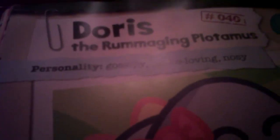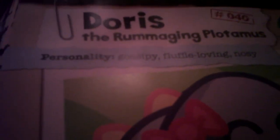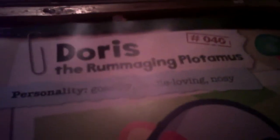Today on My Mushy Files, we are looking at Doris, the rummaging plotimus.